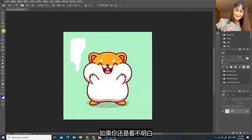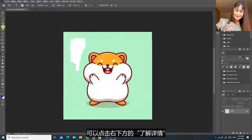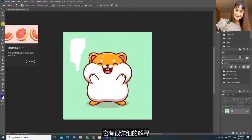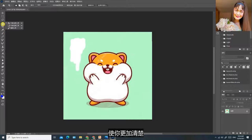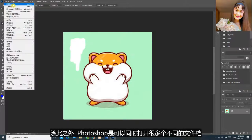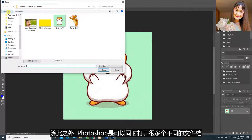如果你还是看不明白，可以点击右下方的了解详情，它有很详细的解释，使你更加清楚。除此之外，Photoshop是可以同时打开很多个不同的文件档。